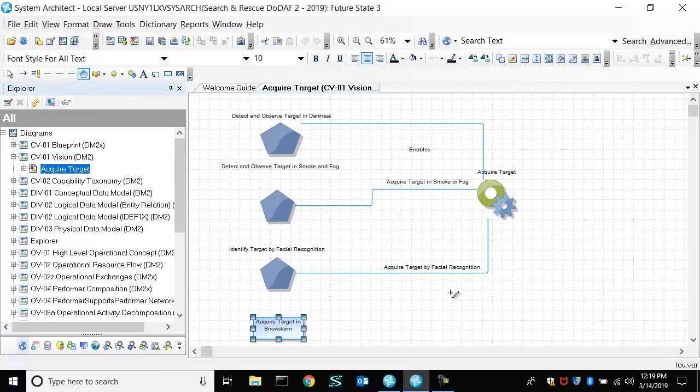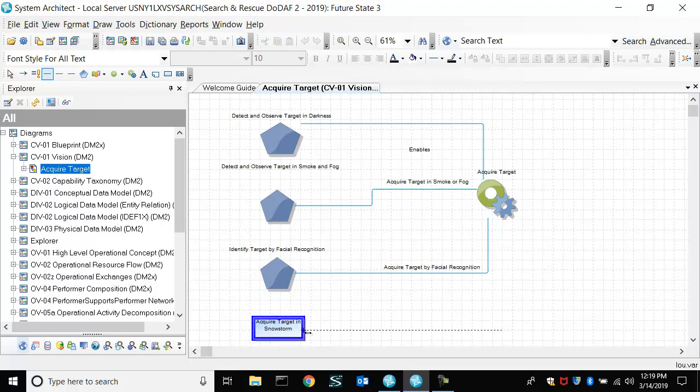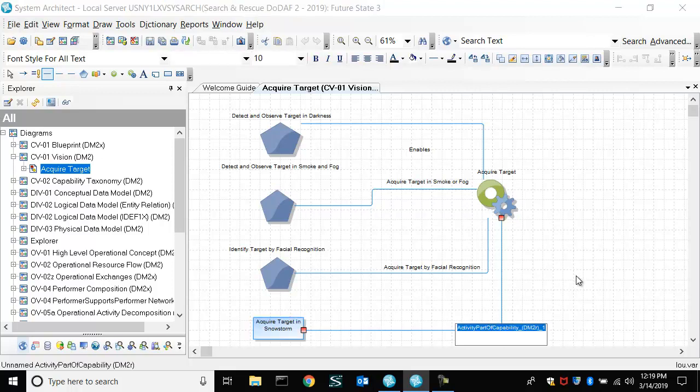Okay, and we'll choose the relationship activity part of capability to say that activity enables it.